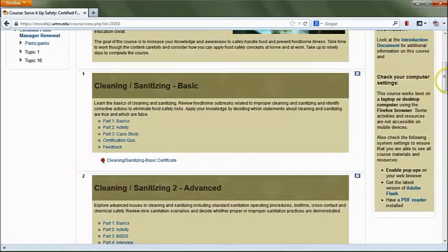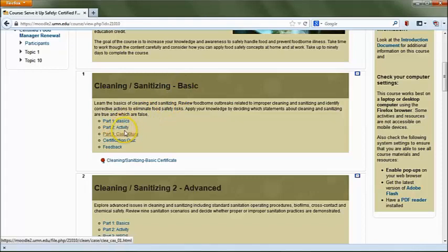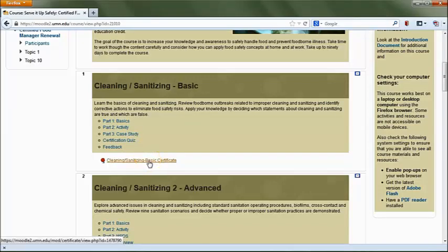If you're completing your recertification entirely online, you will need to choose four of the eight topics that best fit your establishment and training needs. For each of the four topics you choose, you'll need to work through the learning activities and take a short quiz. Each topic should take about an hour. Once you've successfully completed the quiz, you'll be able to print out a certificate showing one hour of continuing education training.